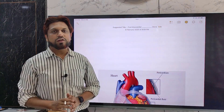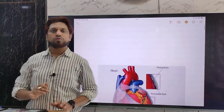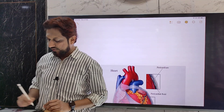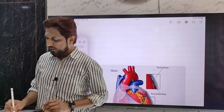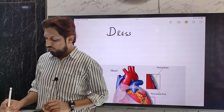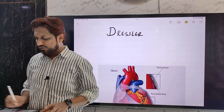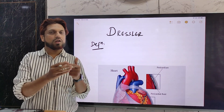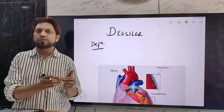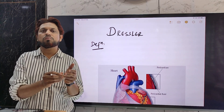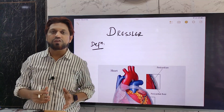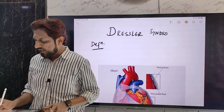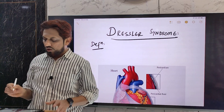Hello friends, welcome back to my YouTube channel, Doctor's Corner. In today's video we are going to discuss one of the very important clinical syndromes known as Dressler syndrome. We will cover the definition, other names, cause, clinical presentation, lab diagnosis, treatment, and differential diagnosis of Dressler syndrome.